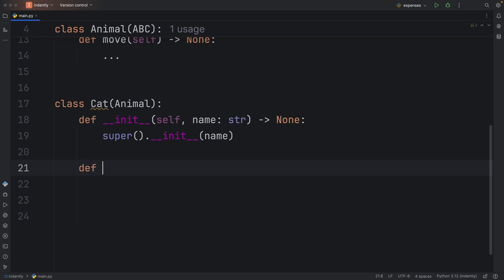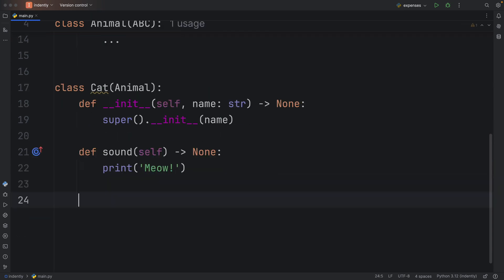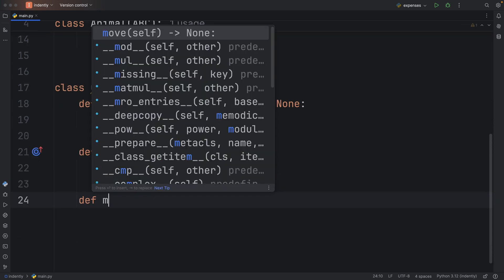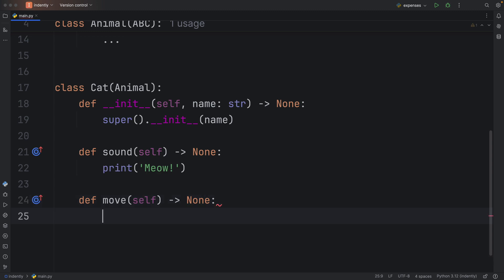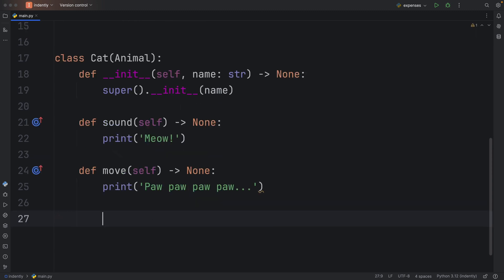Let's type def sound, and here we can print meow. Then let's create move. So def move, and print paw paw paw paw paw, you know, when a cat is walking. With that done, we've implemented everything required from our abstract class.